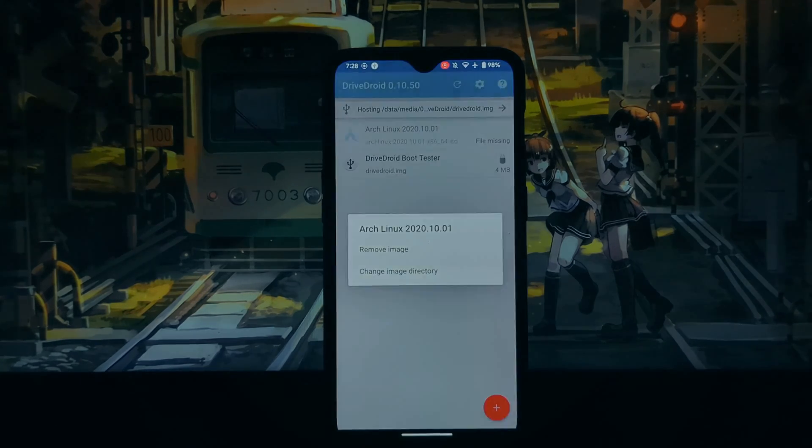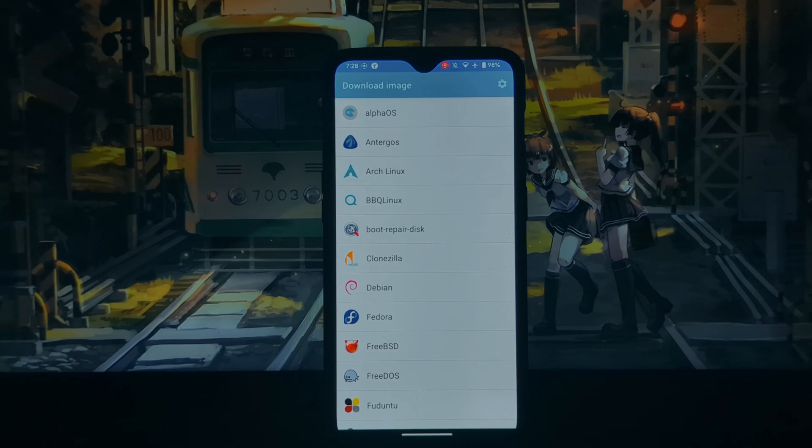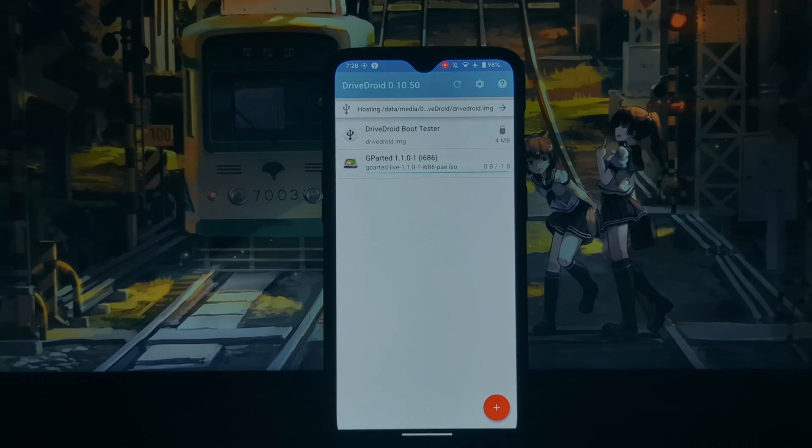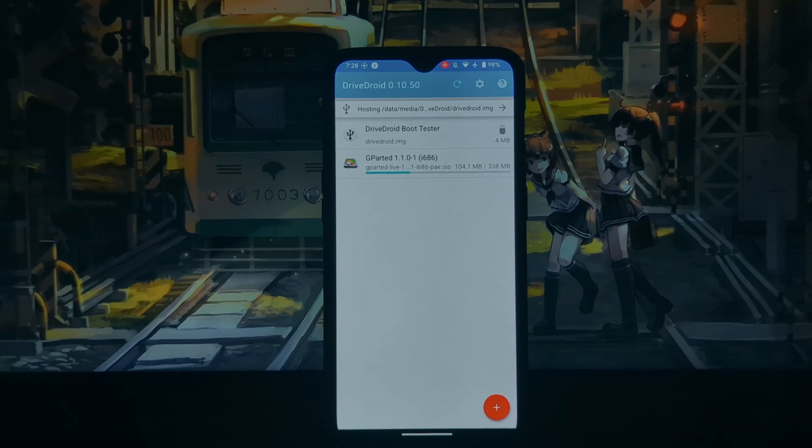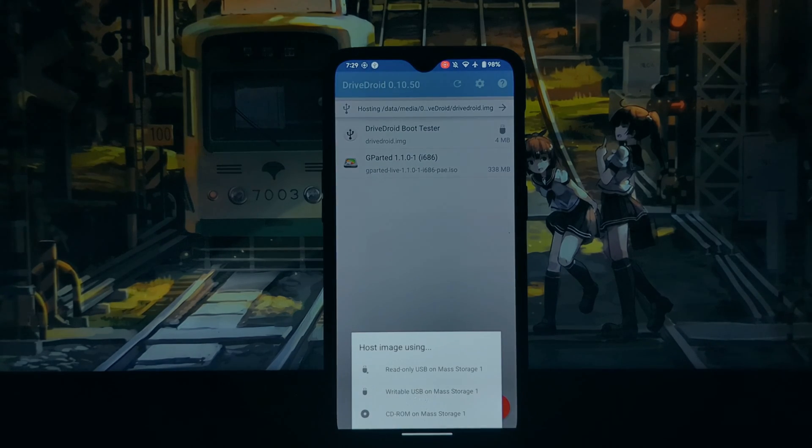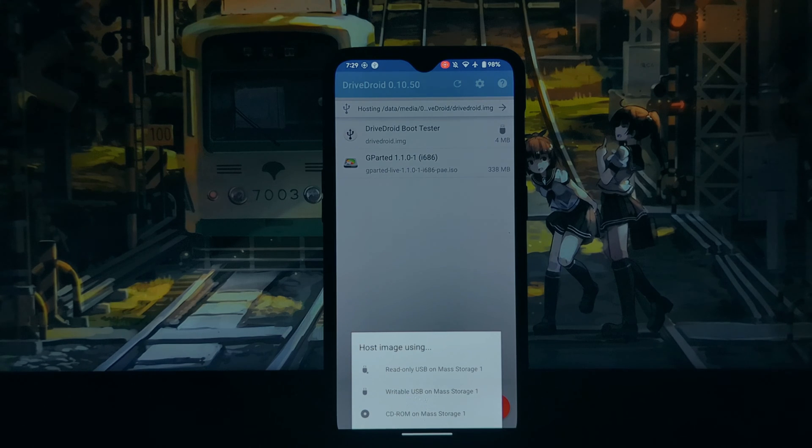How to boot from the bootable image file: For this video, I will be booting into GParted Tool. After downloading the image file, host this file as CD-ROM.